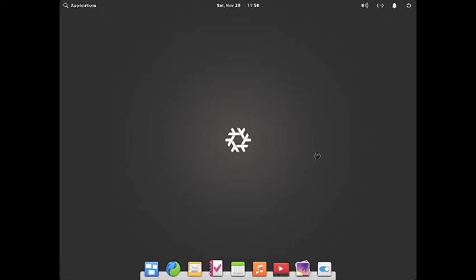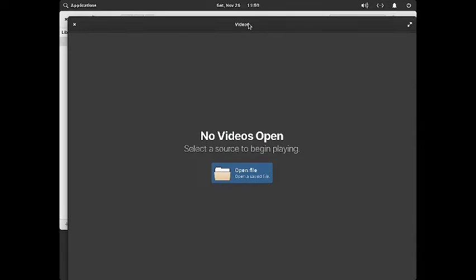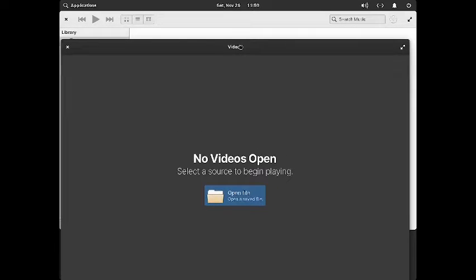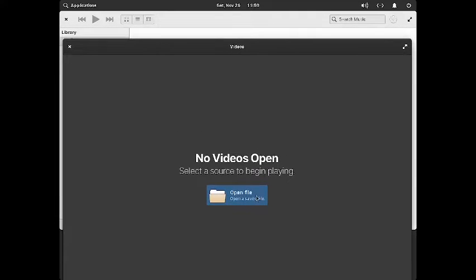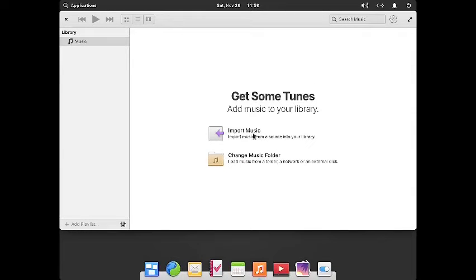Then you have got the music player — this is the music player of the Pantheon desktop. This is the video player of the Pantheon desktop. It is working a little slow here, but if you use elementary OS the desktop is faster. For the video player you have to open any video file using the file explorer, and you can change the music folder and import music from any of your folders.